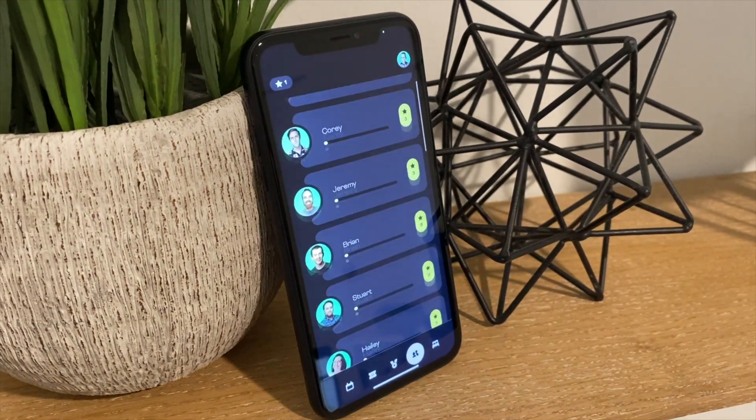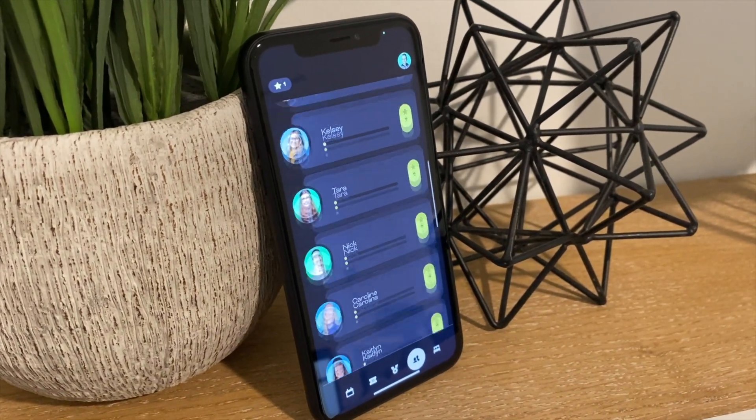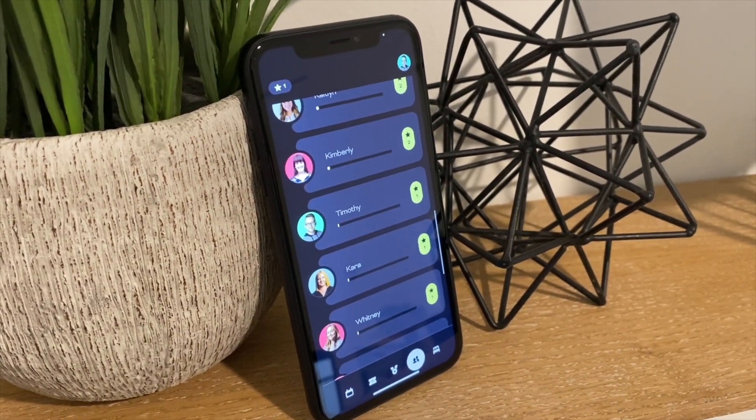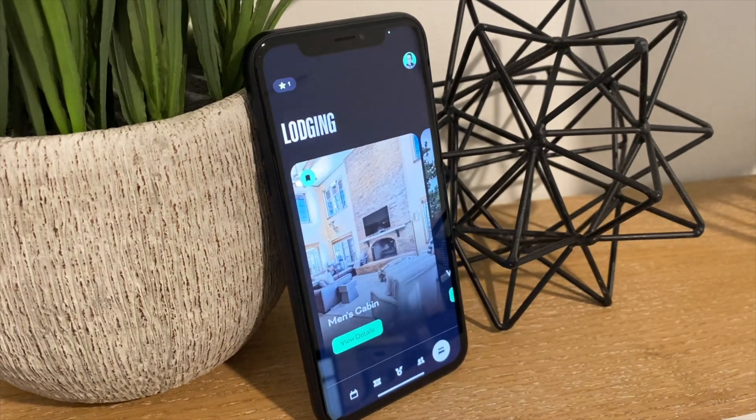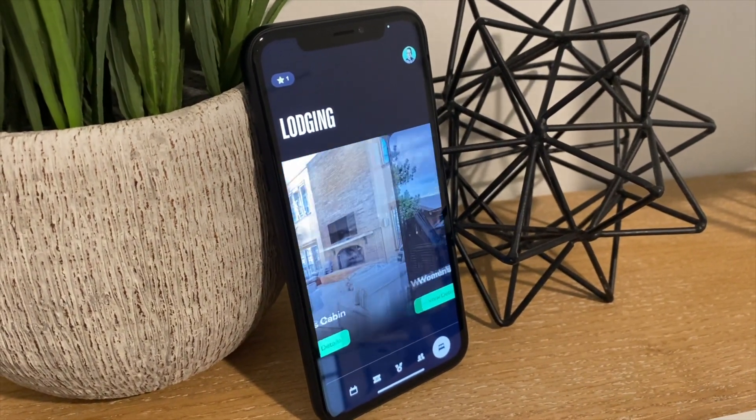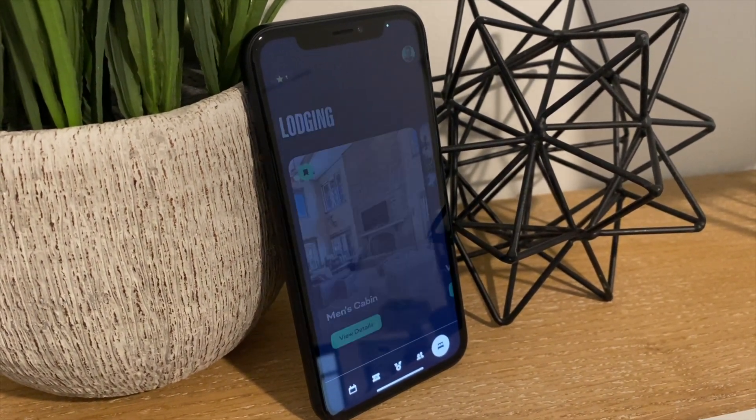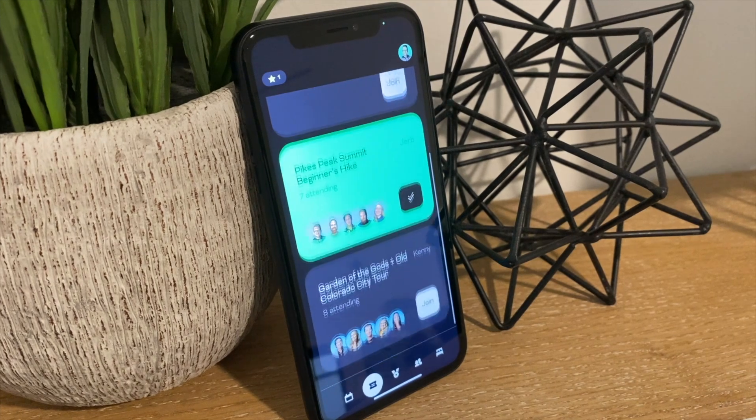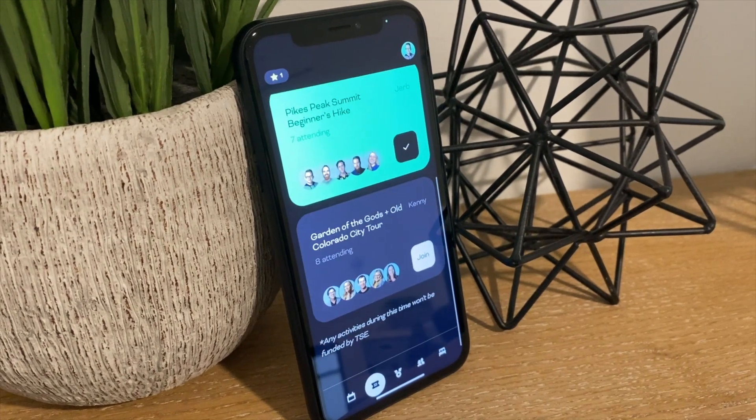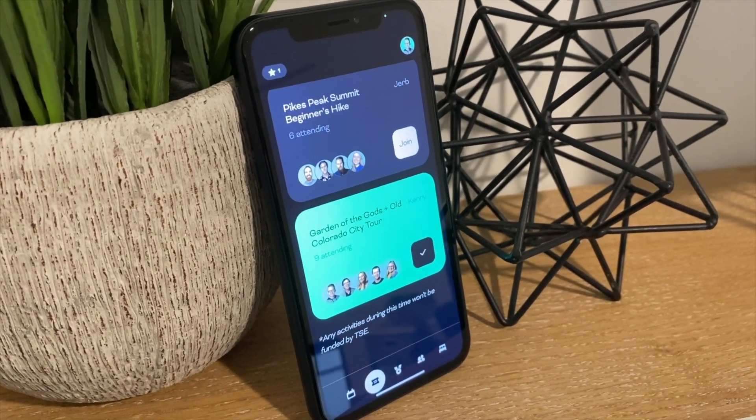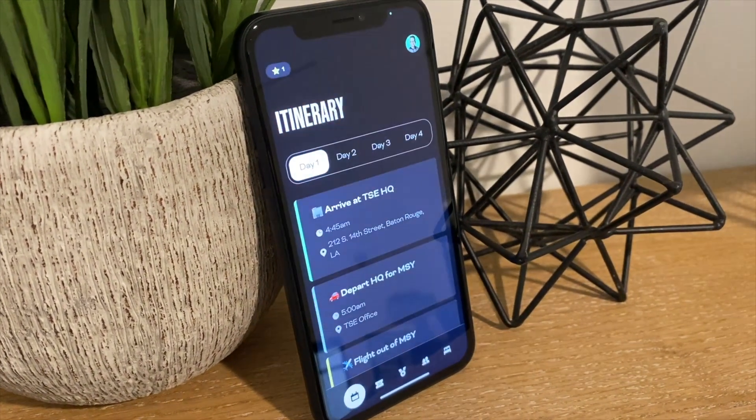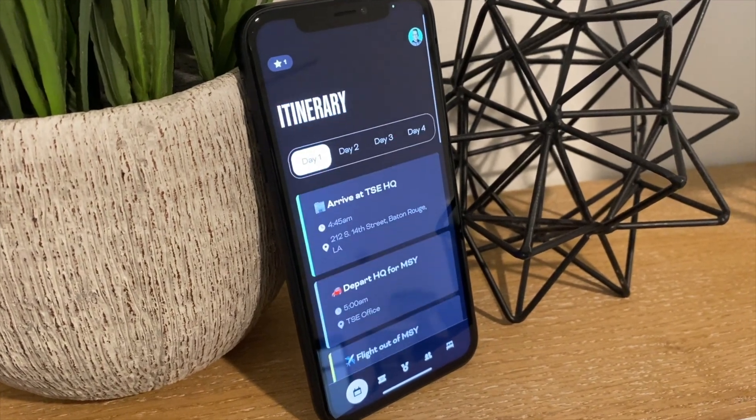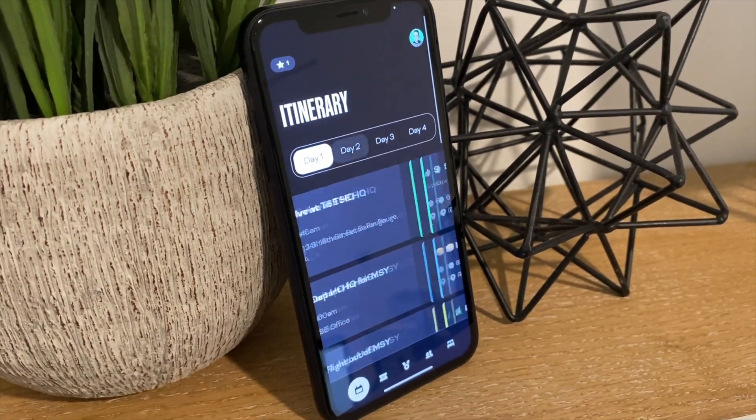We also built a leaderboard into this to see who's in the lead, and the top three people on the last night will win prizes. You can check lodging details from here, we also have free time activities that our team can sign up for so we know who's attending what, and then an itinerary that breaks down each step of the day.